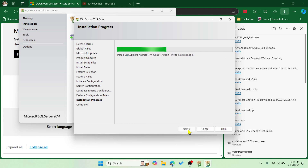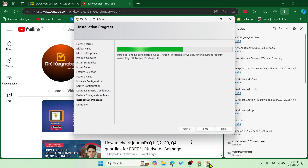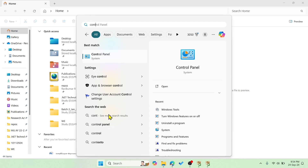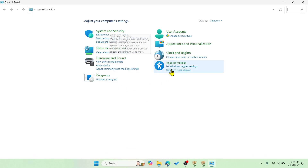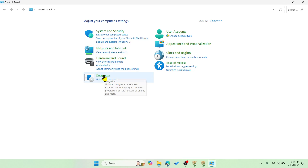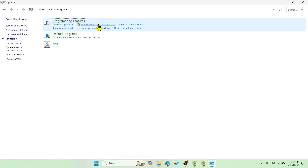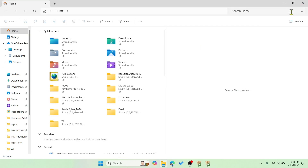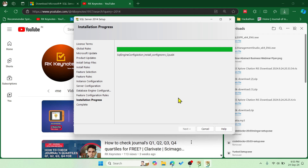In between you might get a NetFX error. In that case, go to Control Panel, then Programs, and click 'Turn Windows features on or off.' Enable the option .NET Framework 3.5 (includes 2.0 and 3.0). If it is not selected, check it and click OK — it will take a while and then you can continue with the setup. Some of you may not have .NET 3.5 installed, so you need to enable that option.